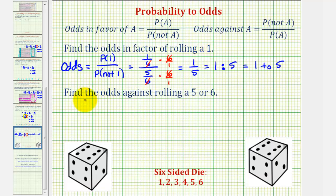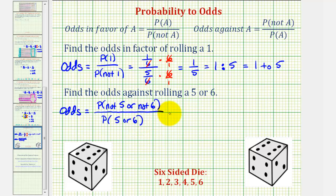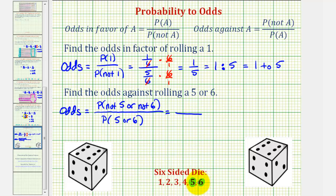Now for the second example, we want to find the odds against rolling a five or six, which means the odds would be equal to the probability of not rolling a five or not rolling a six, divided by the probability of rolling a five or six. Let's start with the probability of rolling a five or six — there's a five and there's a six, so that probability would be two-sixths.